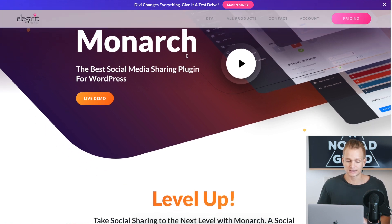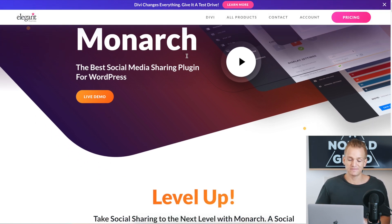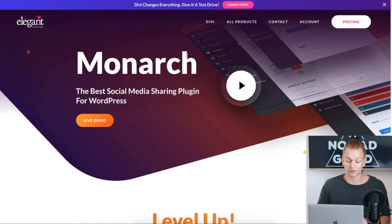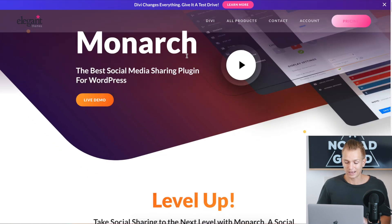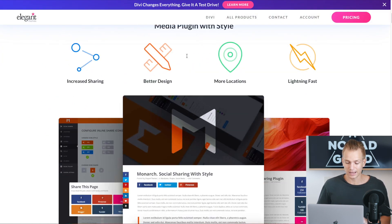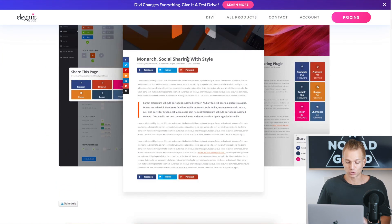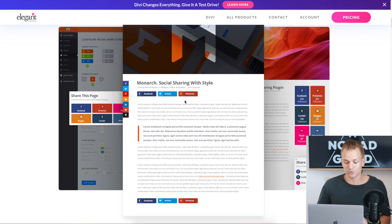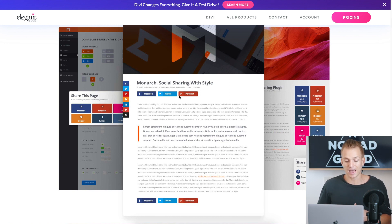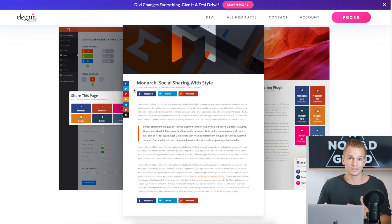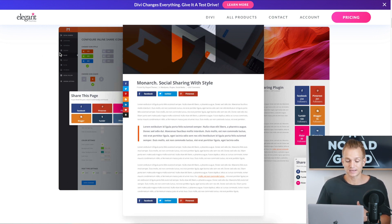One more thing — Divi comes with the Monarch plugin, which is a social sharing plugin. It gives you social sharing buttons with full customization options, and it's included as a nice little bonus when you get Divi.